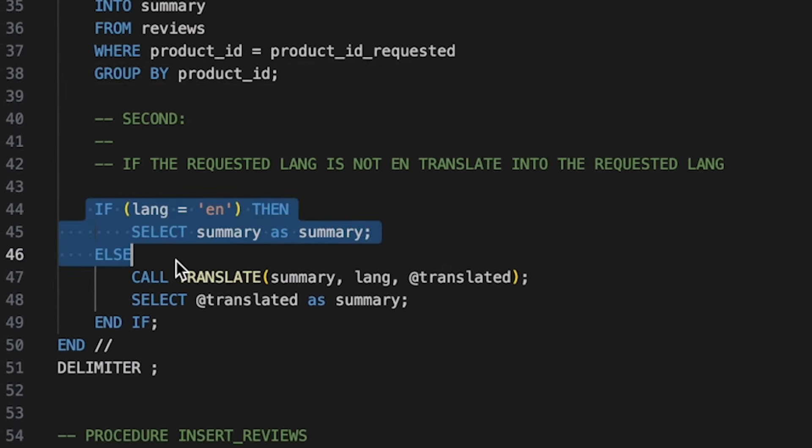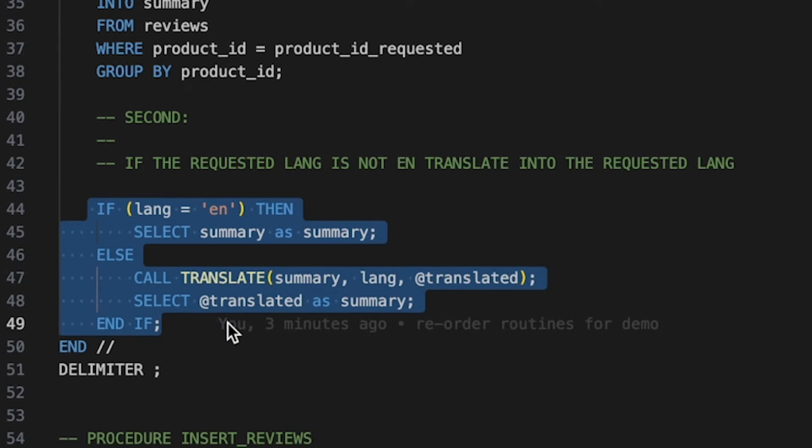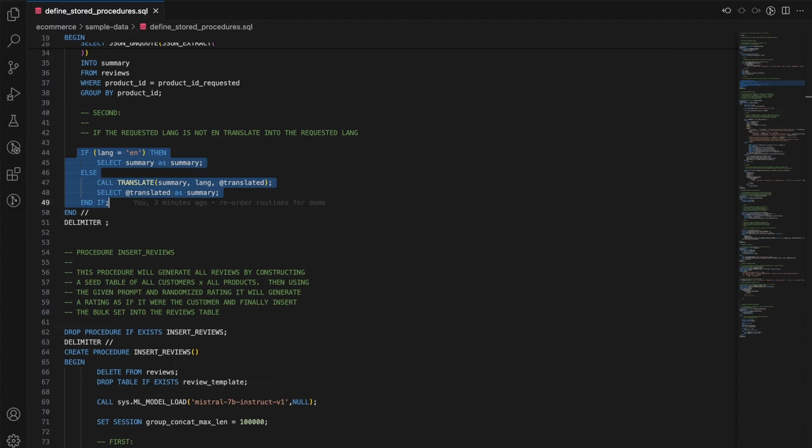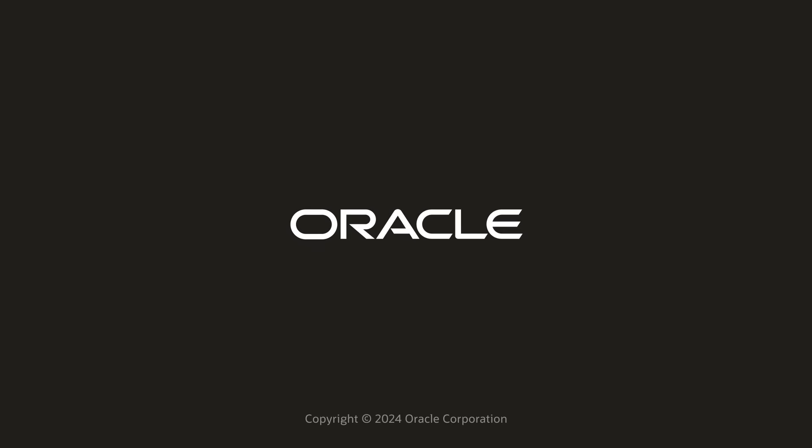After we generated the summary, if the target language was not in English, then we use the translation routine to translate the output.